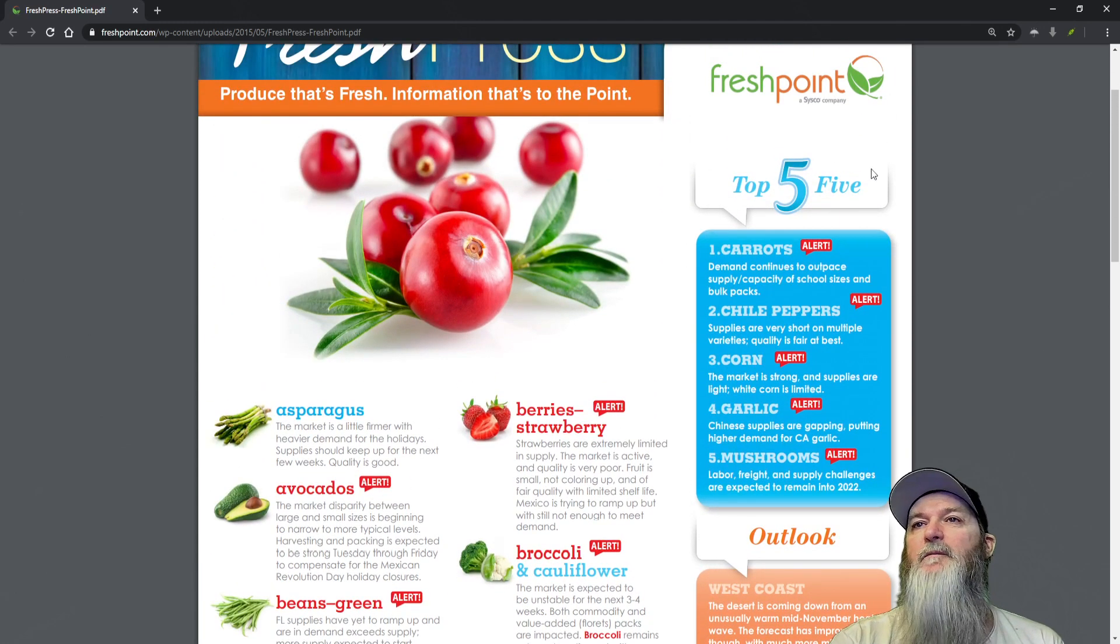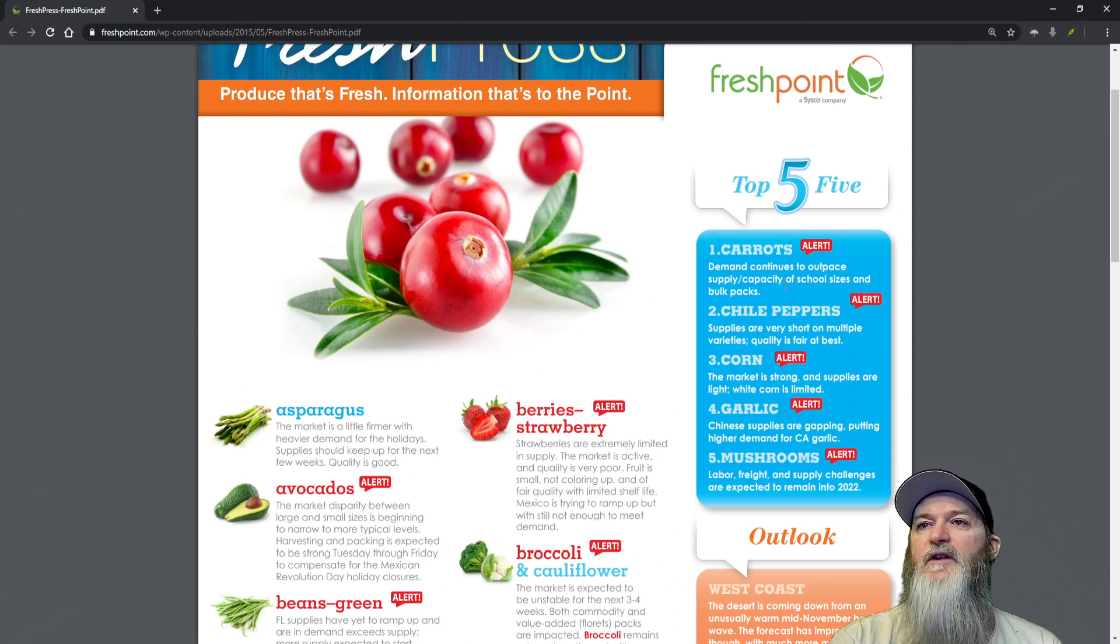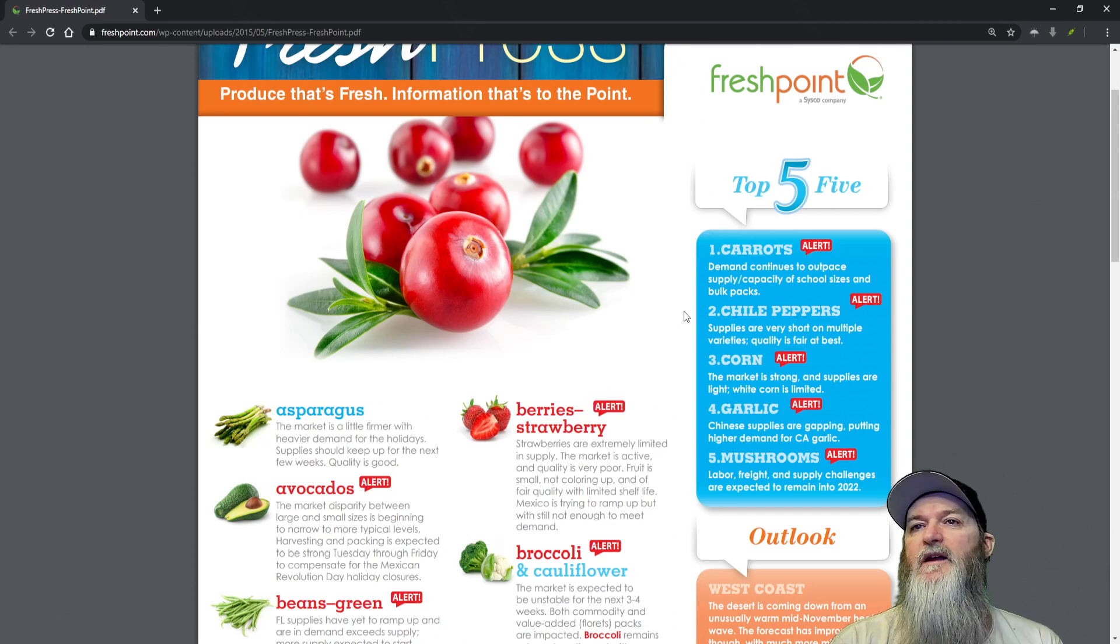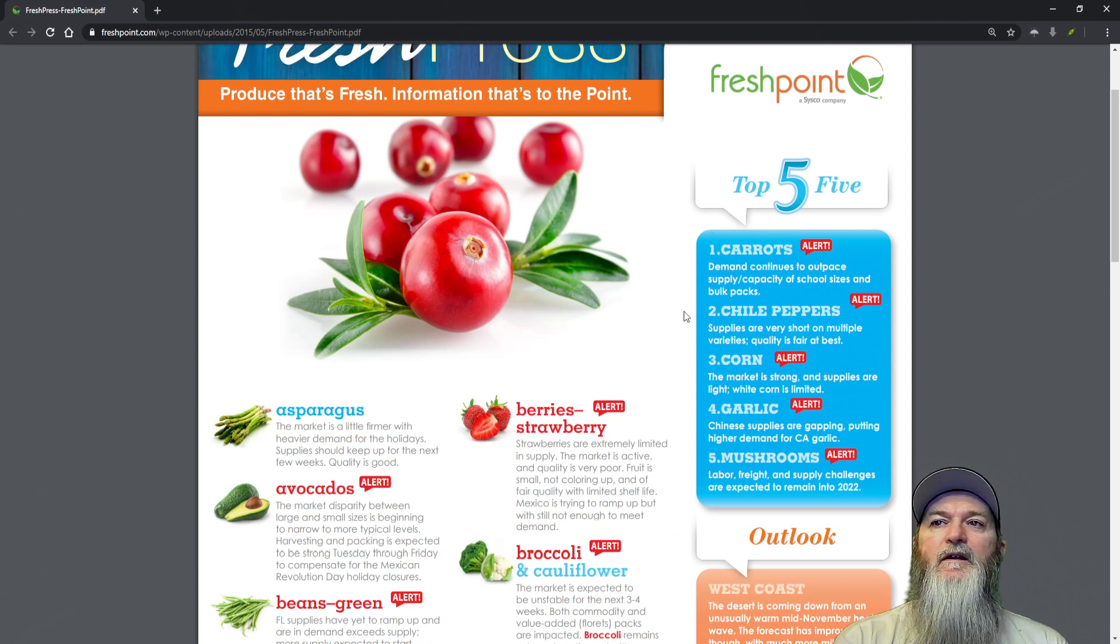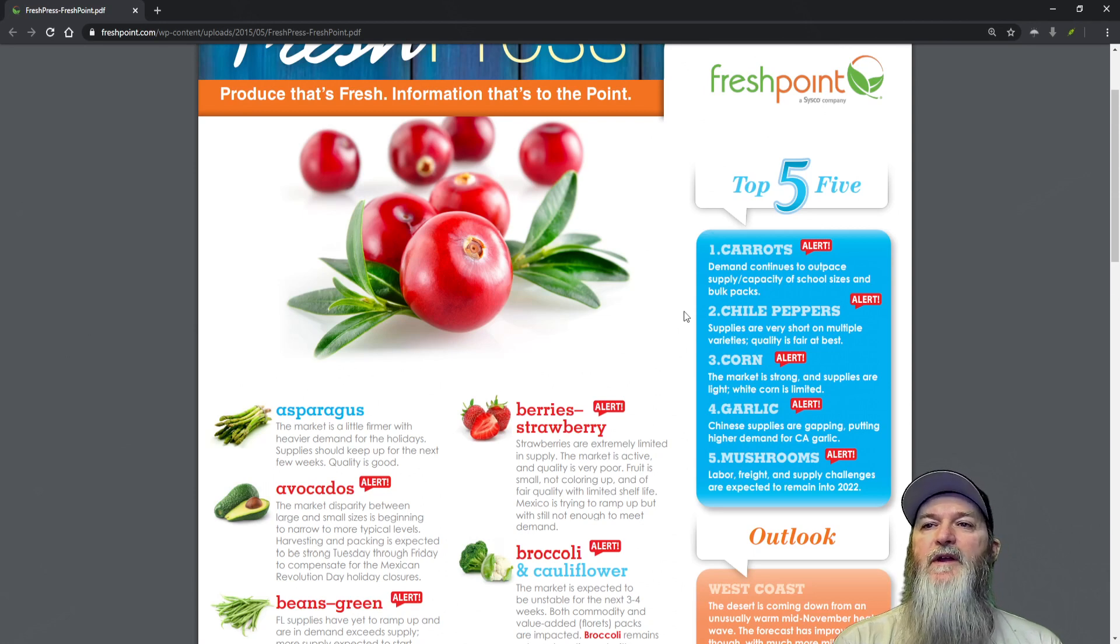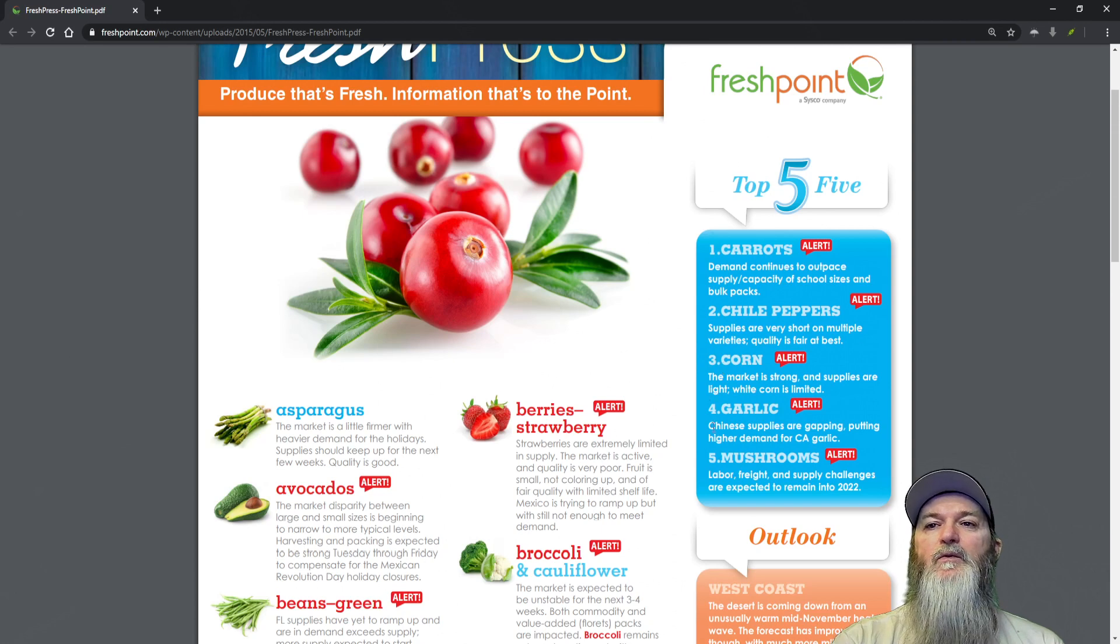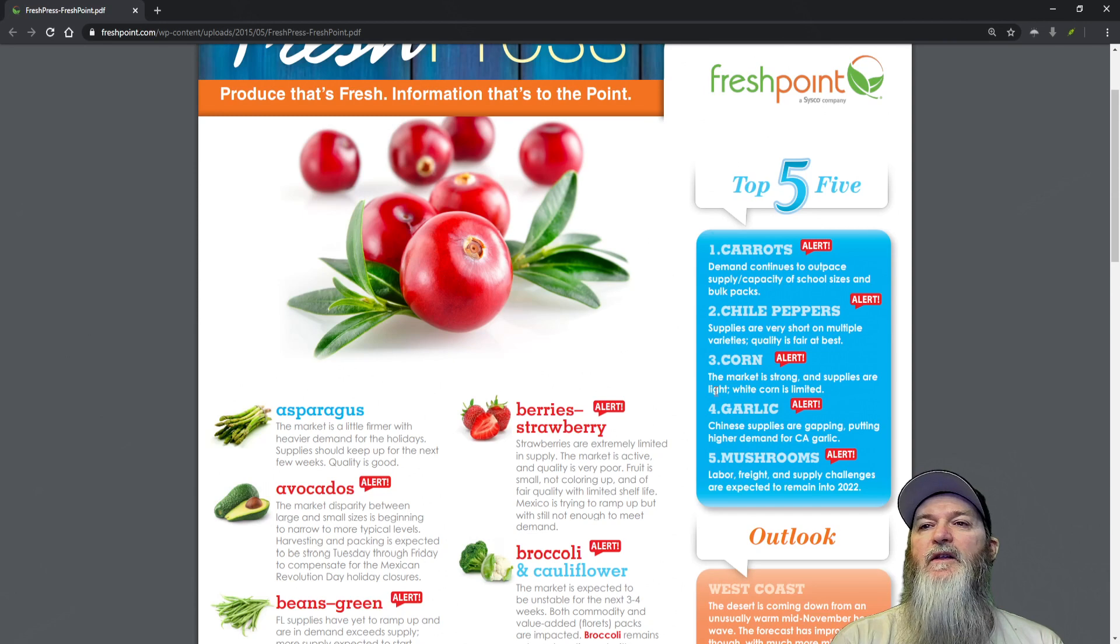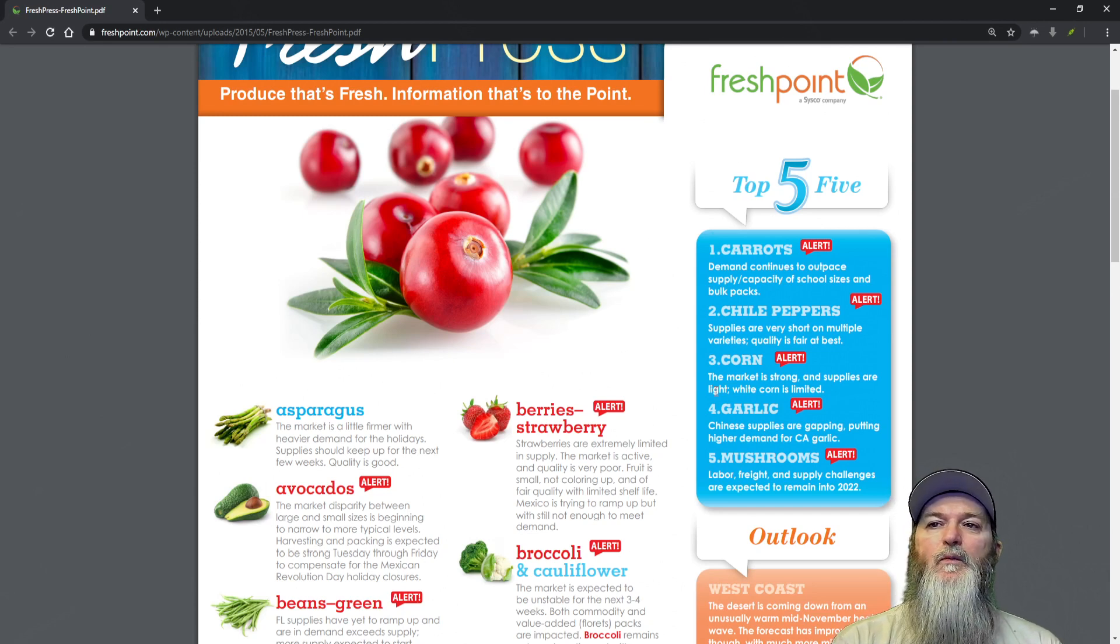Our top five: Carrots - demand continues to outpace supply of school-size bulk packs. Chili peppers - supplies are very short on multiple varieties, quality is fair at best. Corn - the market is strong, supplies are light, white corn is limited.